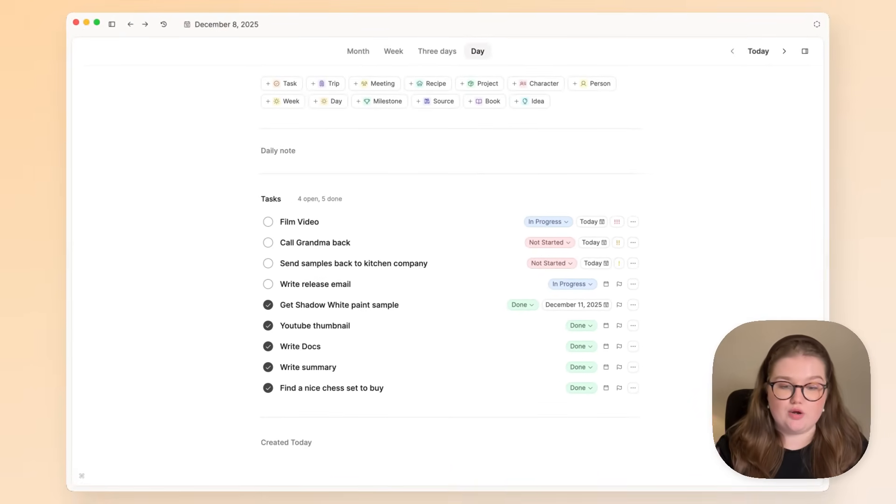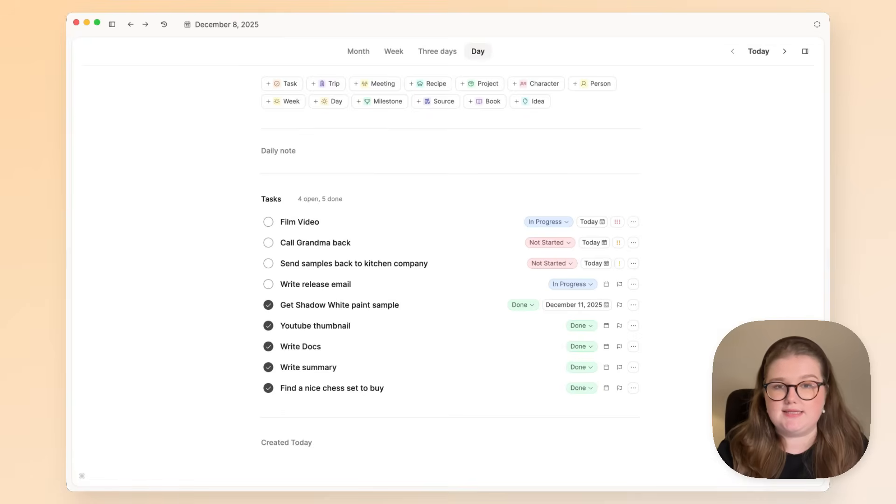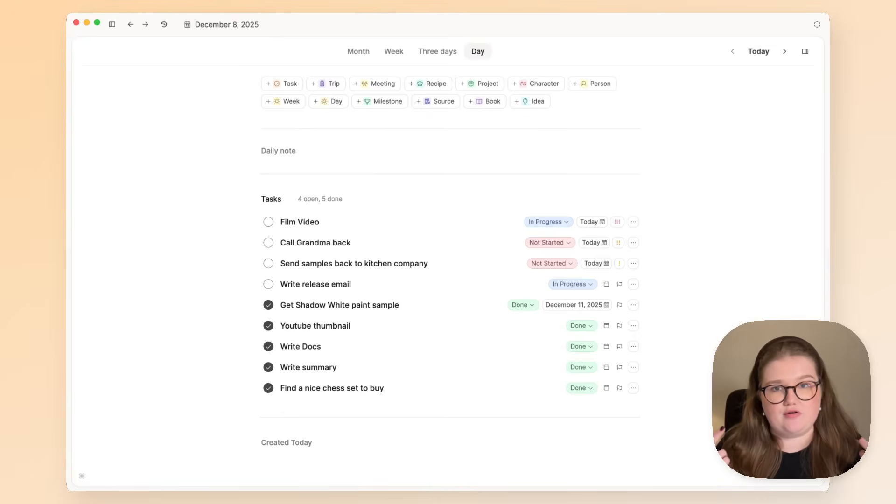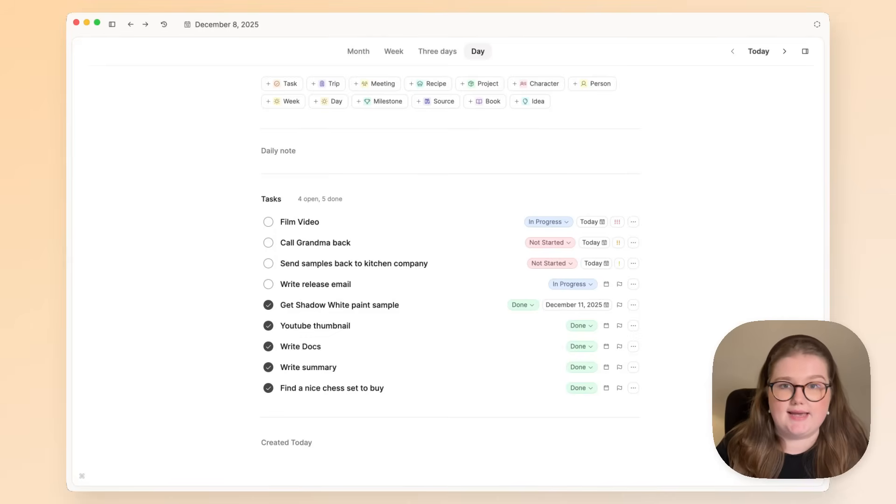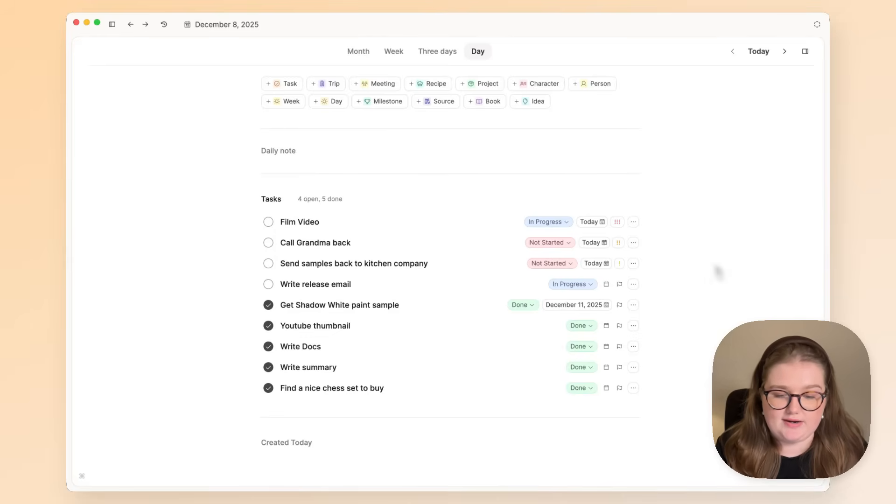So when I come into my calendar and I see the tasks I have to get done, I don't have the cognitive load of working out what I need to do right now. This will tell me again, based on information that I've put in already.